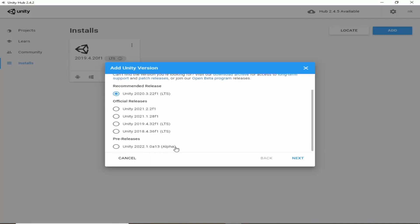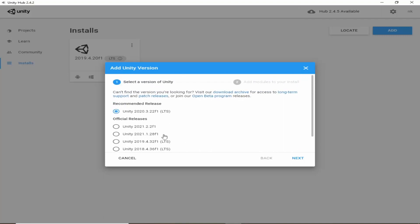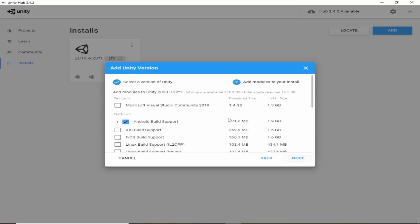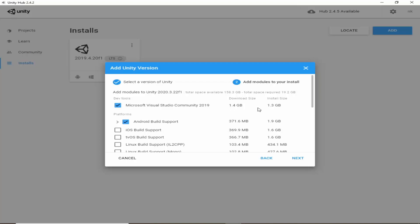It is recommending us to download this LTS version which is long term support version. So we will click on next, and from here if you have not installed any IDE on your computer then click on this. We will download Microsoft Visual Studio Community Edition 2019.